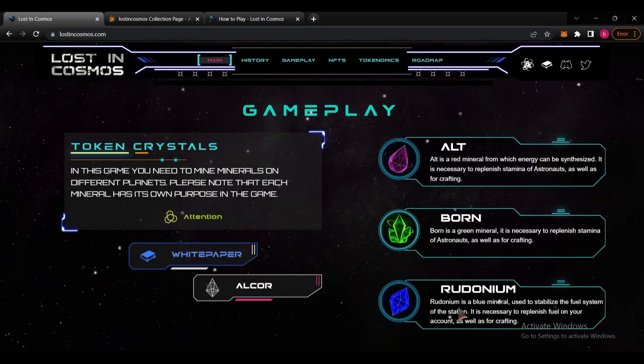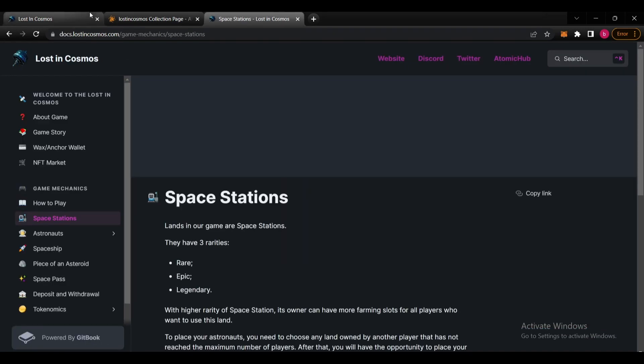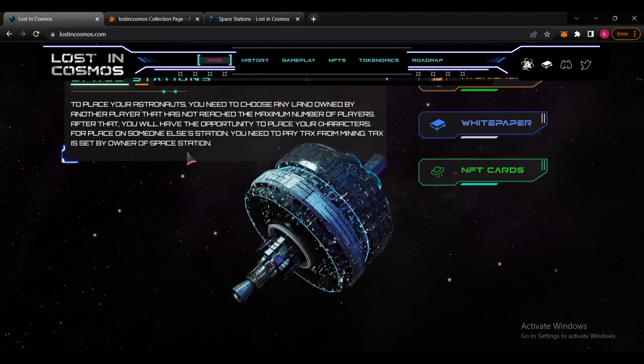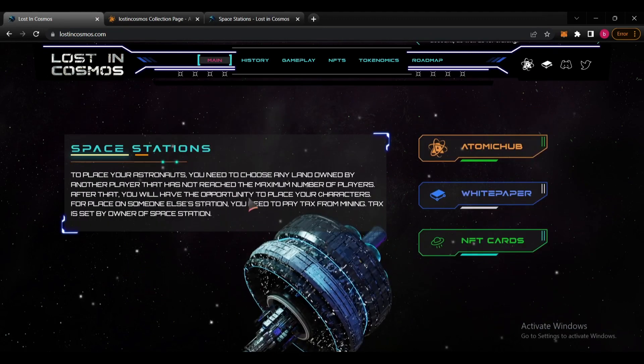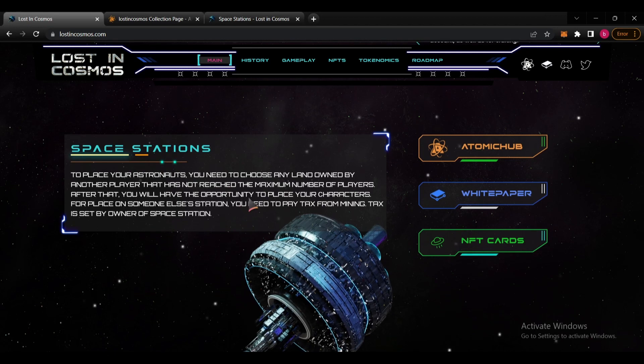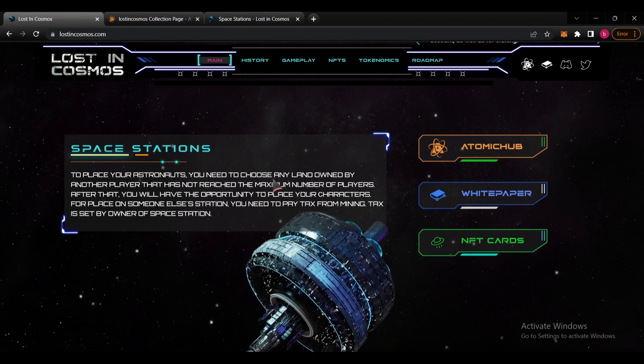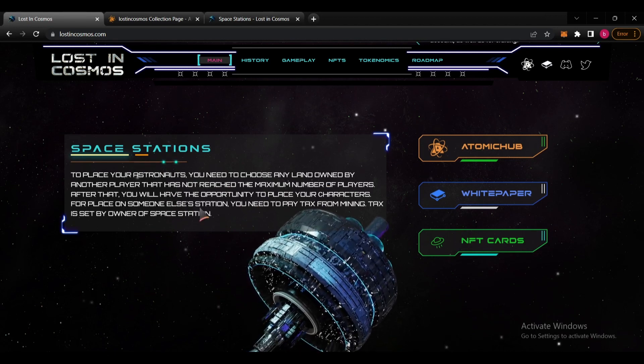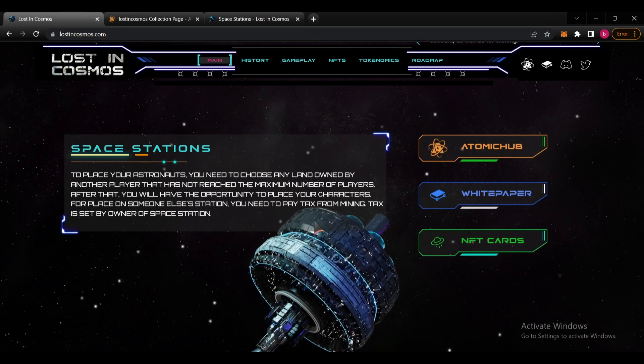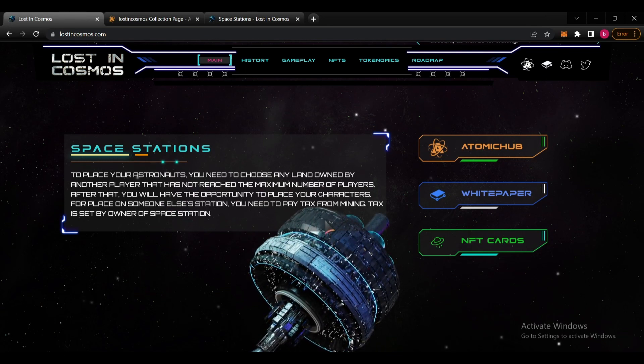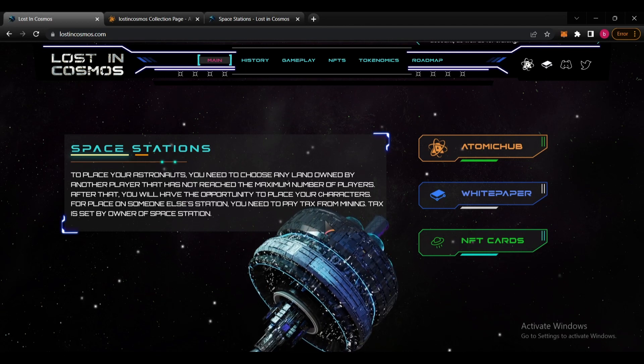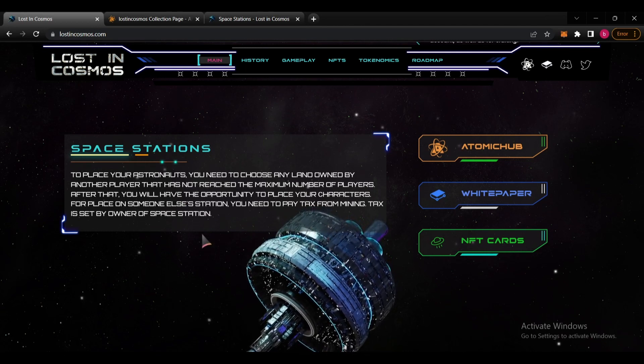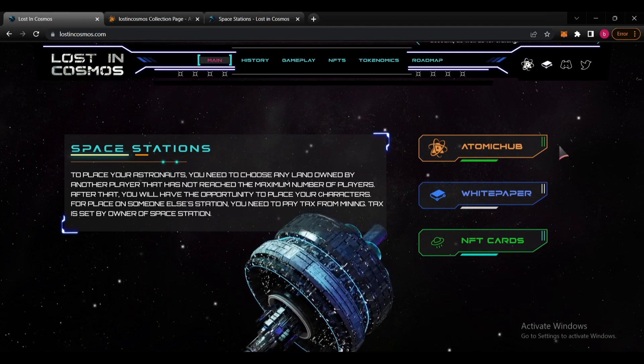We can see the Alt, Born, and Redonia here on space stations. To place our astronauts we need to choose any land owned by other players that has not reached the maximum number of players. After that we will have the opportunity to place our characters. For placing on someone else's station we need to pay tax of course. Mining taxes are set by the owner of the space station.